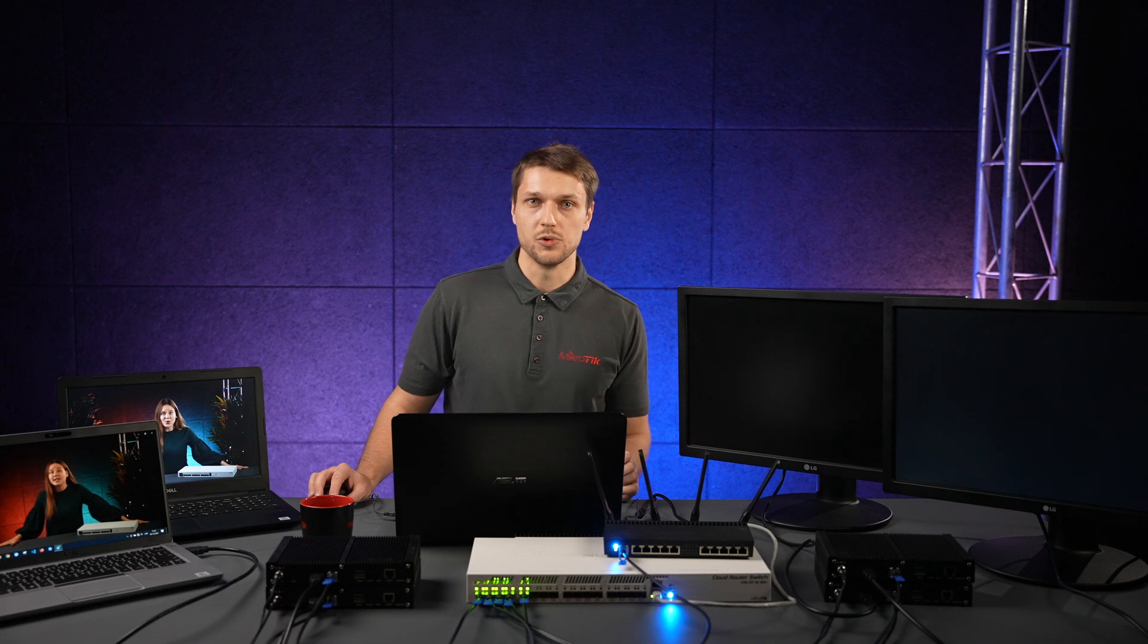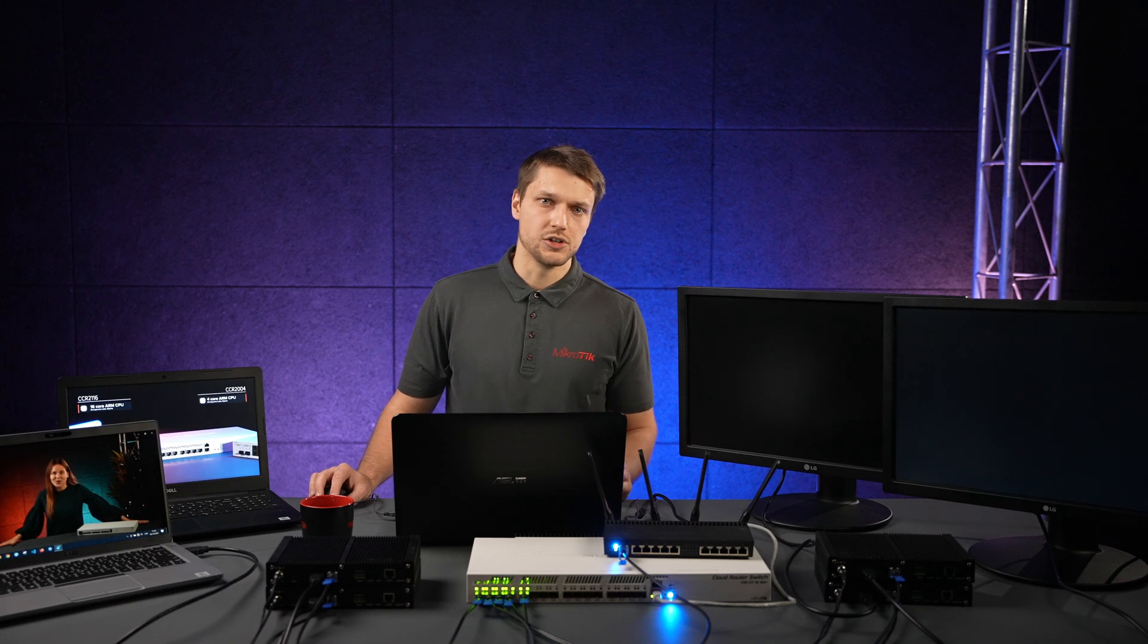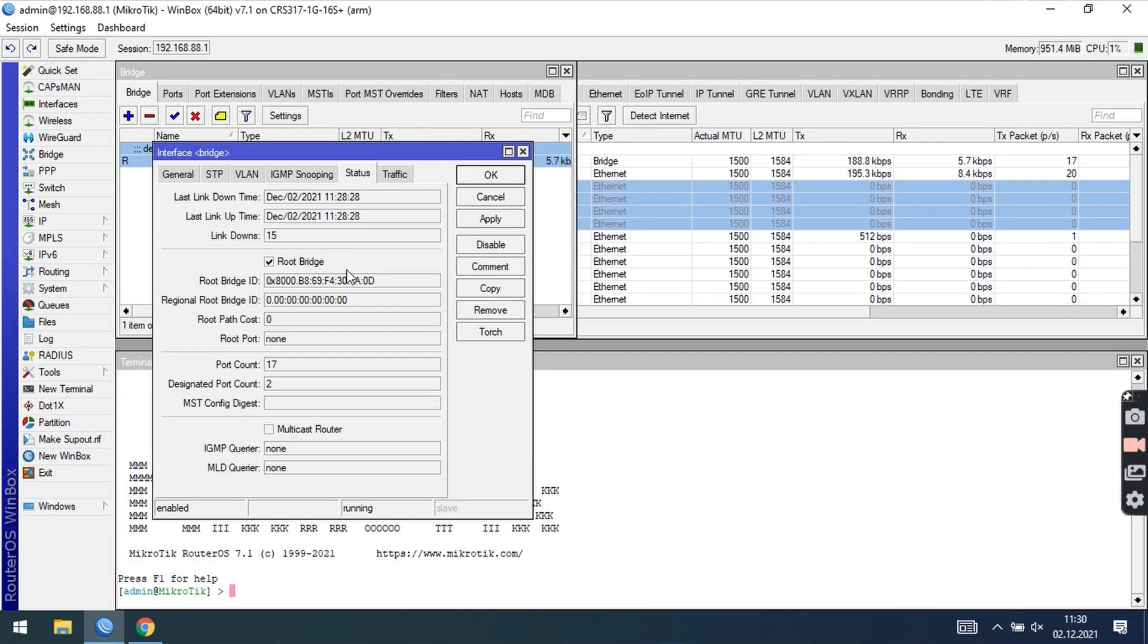Those devices will be your external IGMP query and you can monitor which external query is detected on the status page. We don't have any, so it shows none.